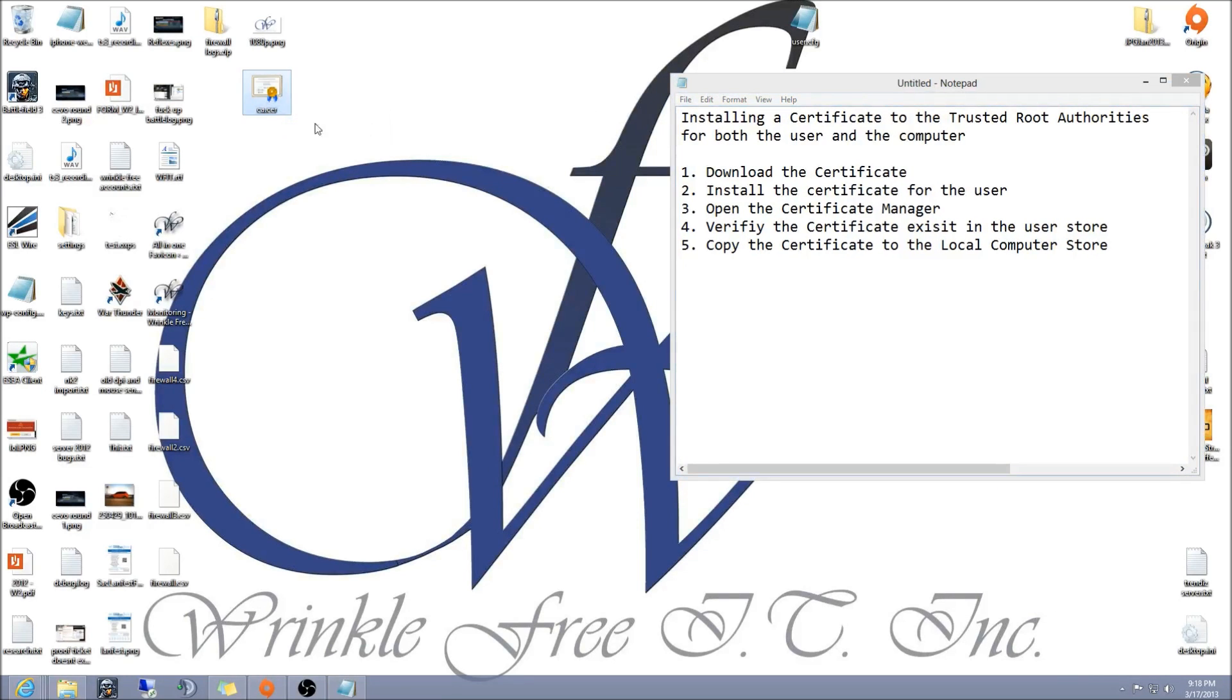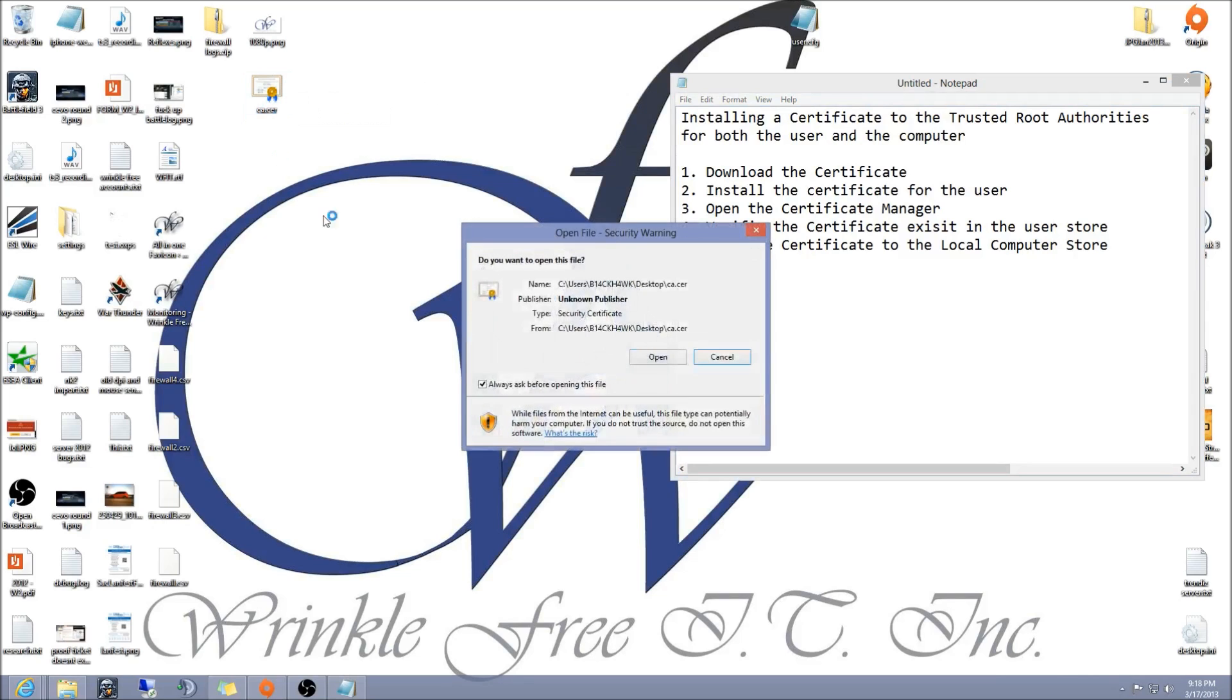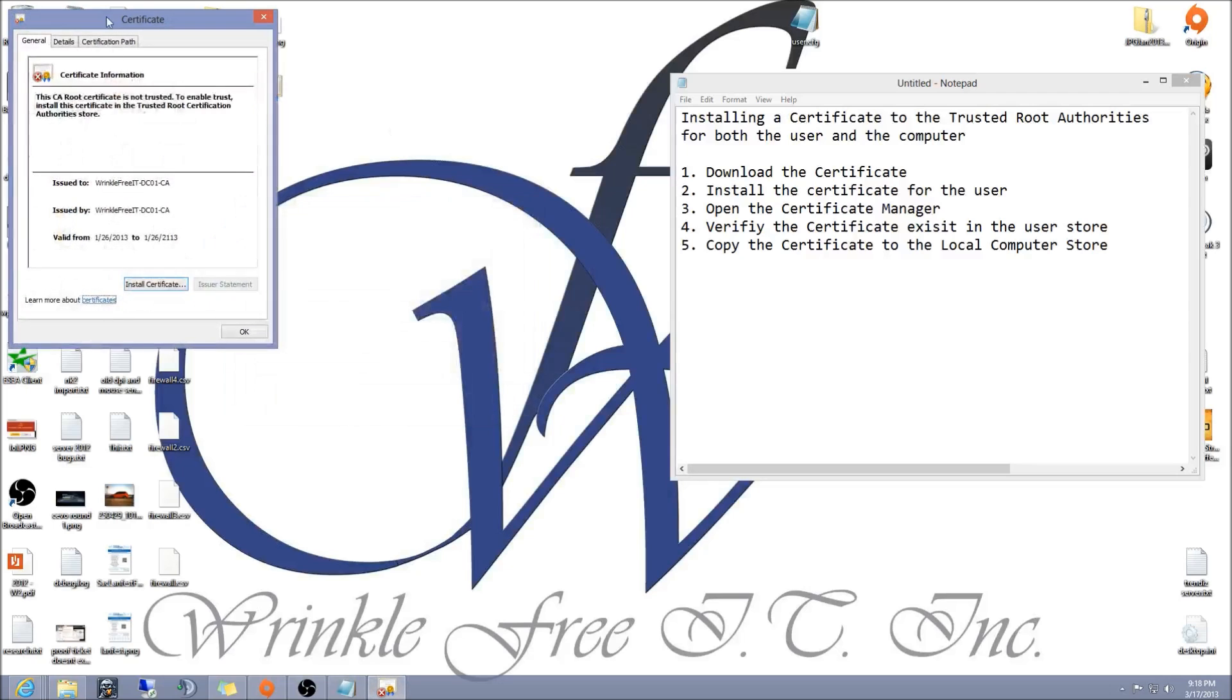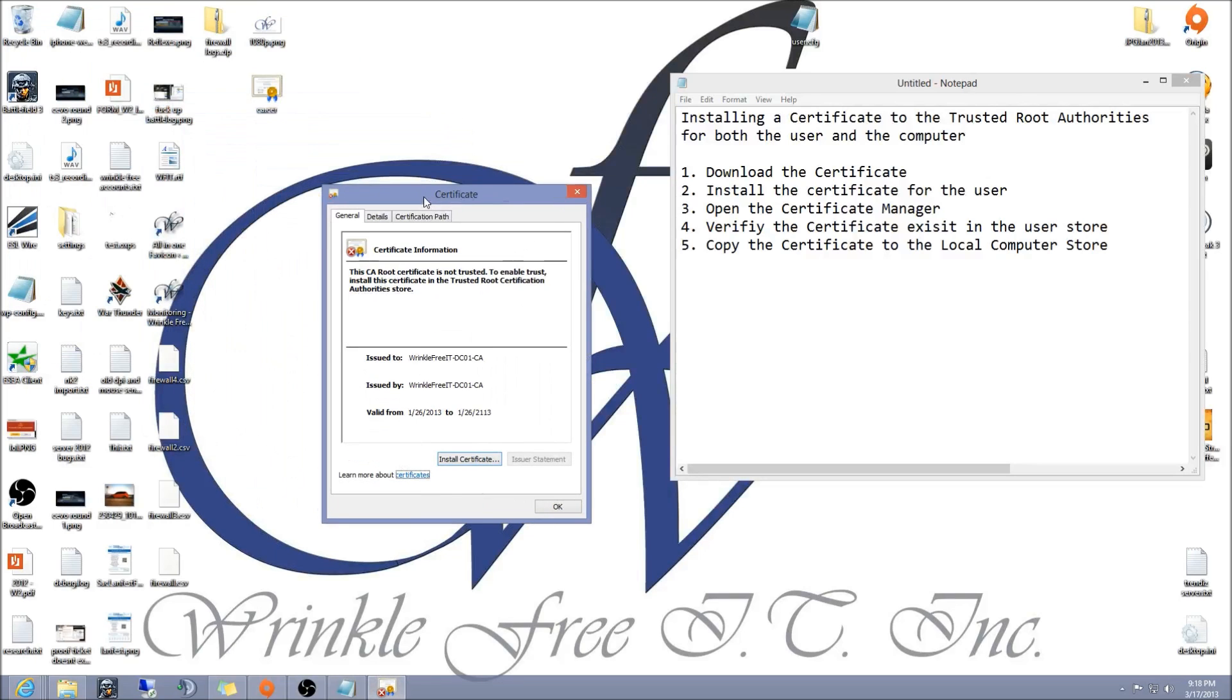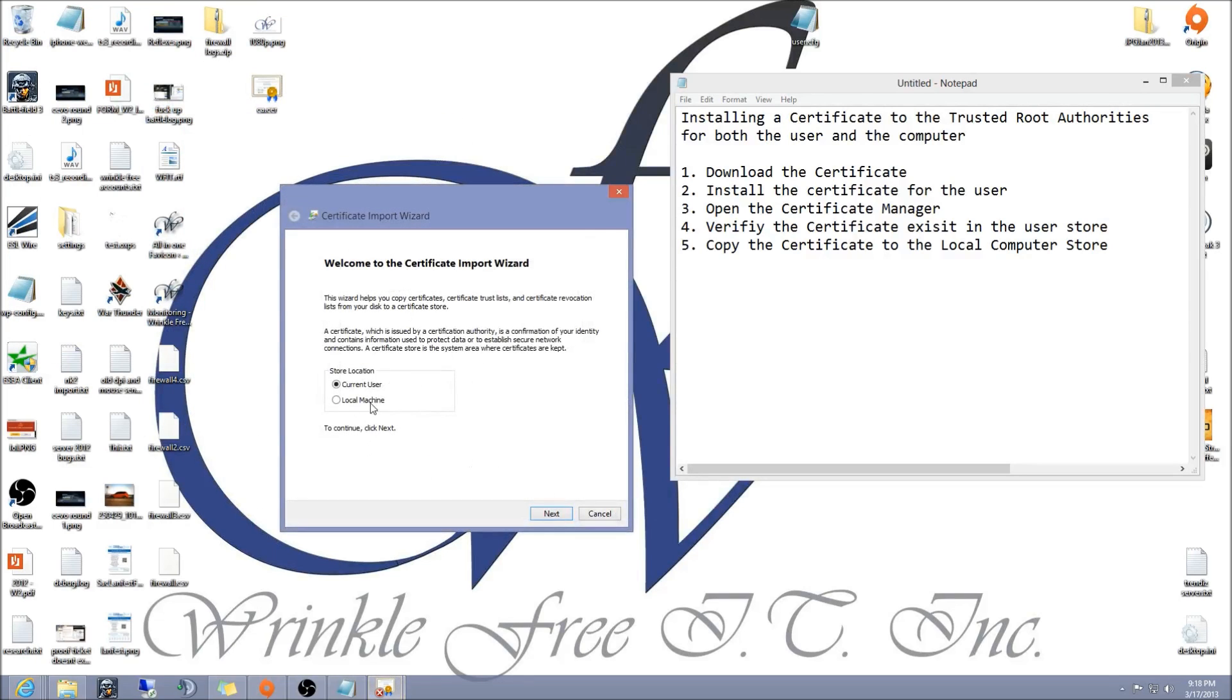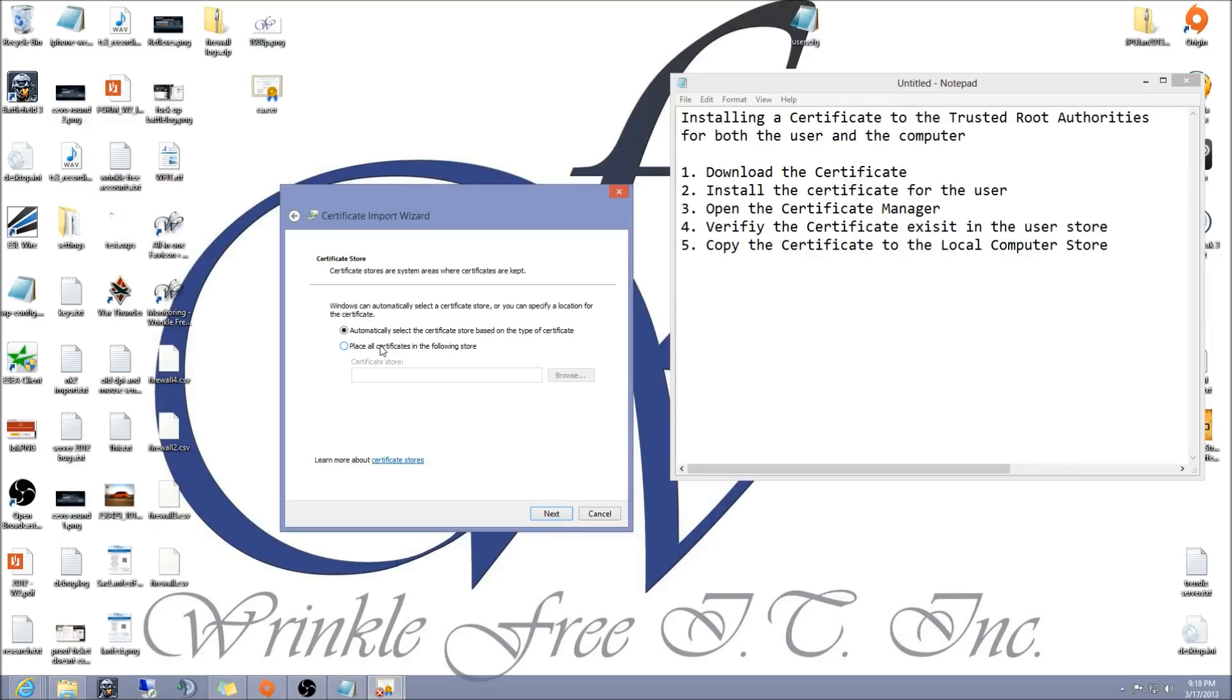The first step is to just double-click on it, hit open, hit install. You may not see local machine, but click current user, hit next, hit place all certificates in the following store, browse.